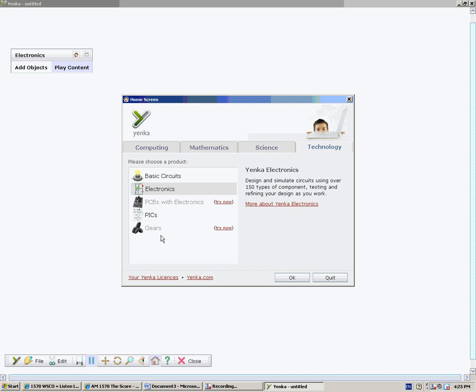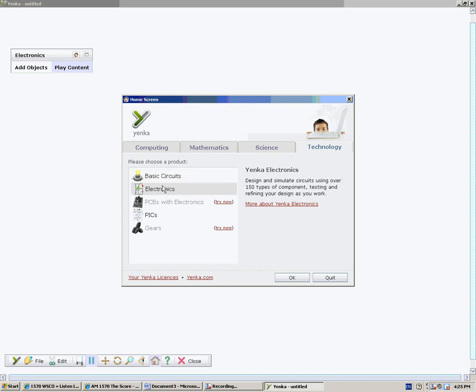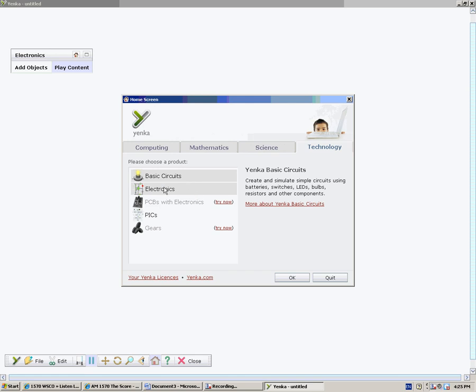We have two different things that you can do. You can either do basic circuits, which will work, I believe, for all the ones you need to do on the first day, or you can go with electronics. Basic circuits have just a much smaller amount of components that you can use, and the electronics section has everything that is in the program. So that's all kinds of different switches and stuff. If you're looking for something you can't find, go to electronics.